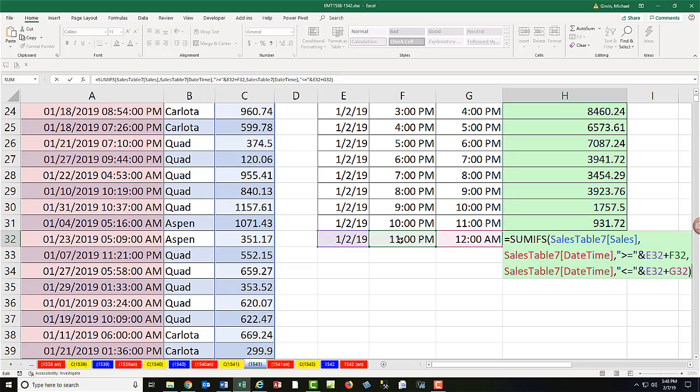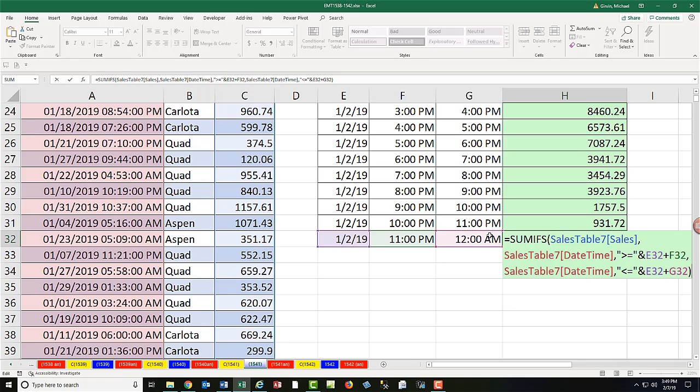And we're verifying that all the cell references are pointing in the correct place, and they are. Uh-oh. We made an error with our lower and upper limit conditions. Notice that 11 PM is an upper limit, and then we use the exact same number down here for the lower limit. Anytime you have that situation, you cannot have the equal sign in both places. Now we can put the equal sign on one side but not the other, however we'd like. But the point is, with two equal signs, that means if there's an exactly 11 PM value, it's counted here and here. That's double counting.